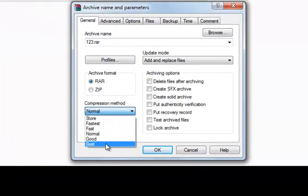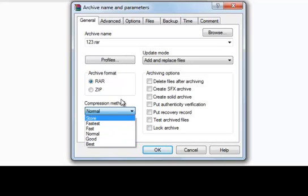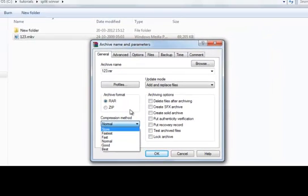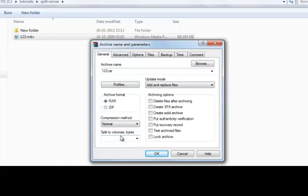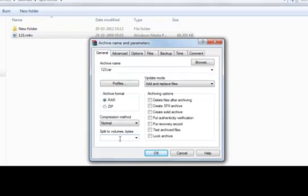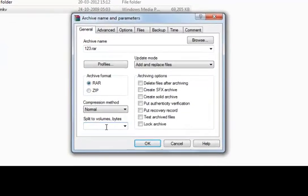For the compression method, you can see the options: Store, Fastest, Fast, Normal, Good, and Best. With the best compression it will take more time, and with Fastest it will take less time but the file size will be larger. Suppose we have a 69 MB file — let's split it into 10 MB each.